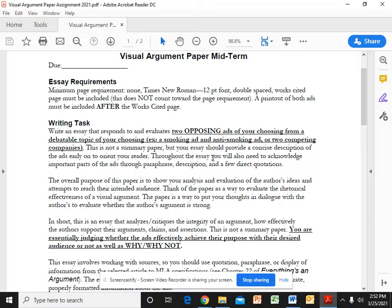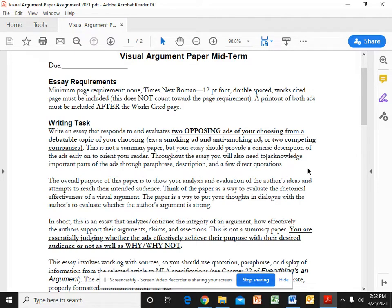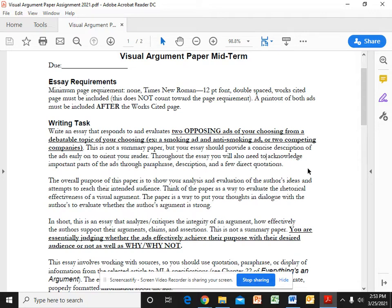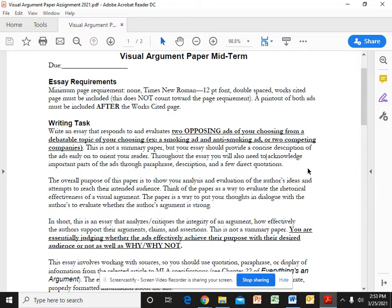What I want you to do is find two advertisements of your choosing. Now I know in the instructions it says two opposing ads, but they don't have to be opposing. I put that in there because I think it makes your life easier if they are opposing so that you can do a compare contrast and play them off of each other, but they don't have to be. In my example paper they are opposing. You could take two Ford advertisements, two Pepsi advertisements, or you could do Pepsi versus Coke or Ford versus Toyota or whatever.